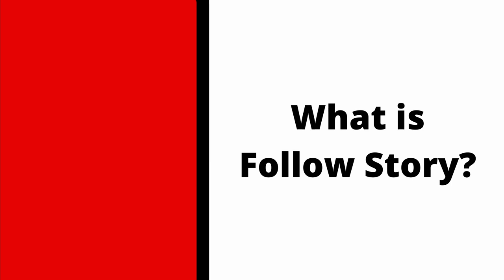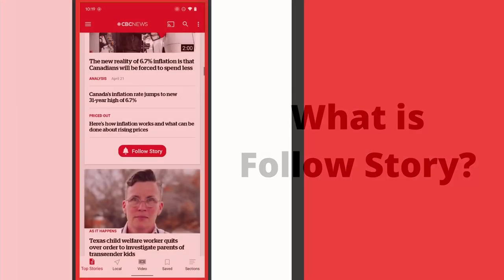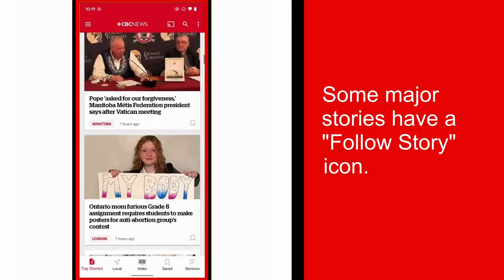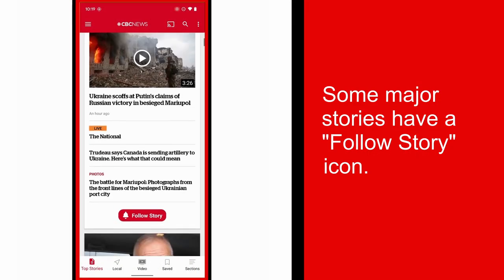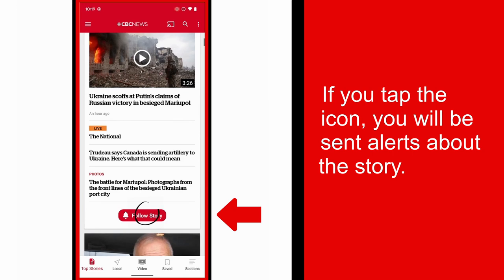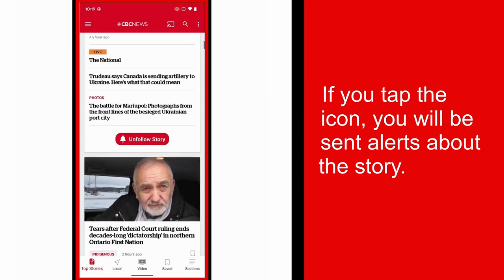What does follow story mean? Some of our major stories have a follow story icon. If you tap on the icon, you'll be sent alerts about the story as it develops.